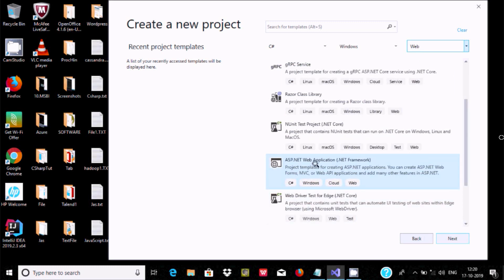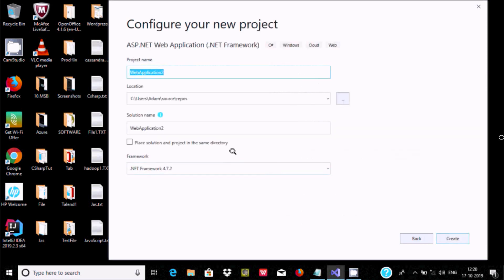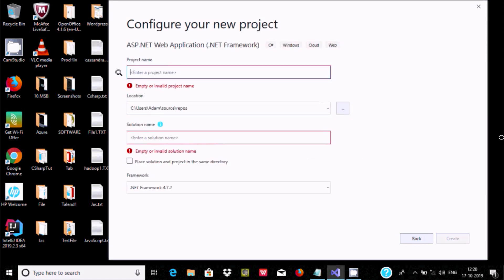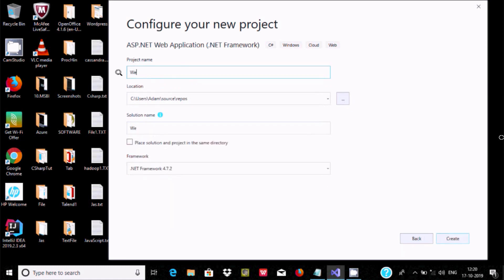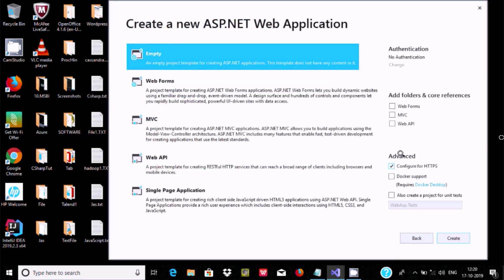If you select it, you need to click on the Create button. Here keep the project name — if you want, you can change the location. I am giving the project name 'WebASP'. Here is the location, and you have to click on Create. Here you have options: Empty, Web Forms, MVC, Web API.